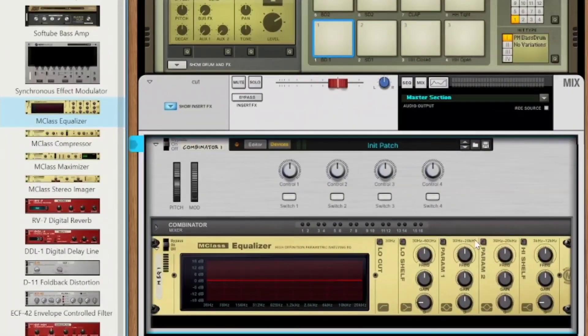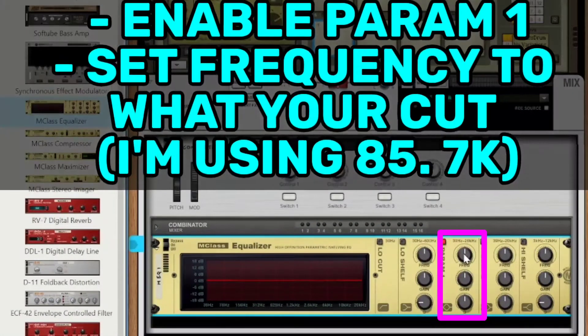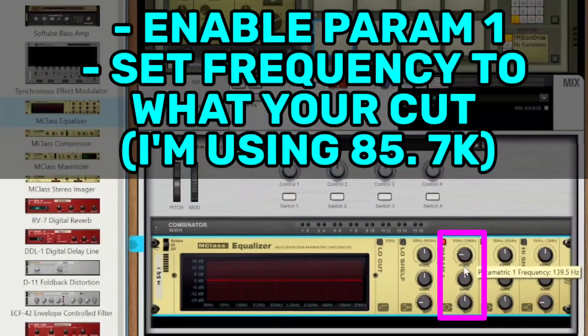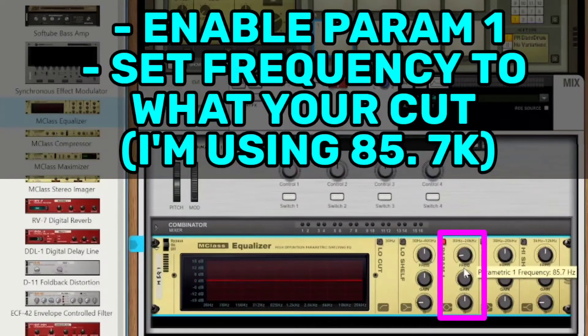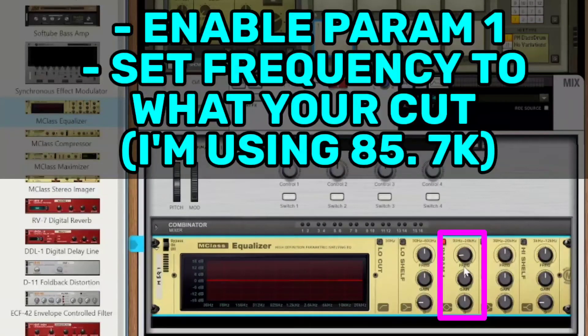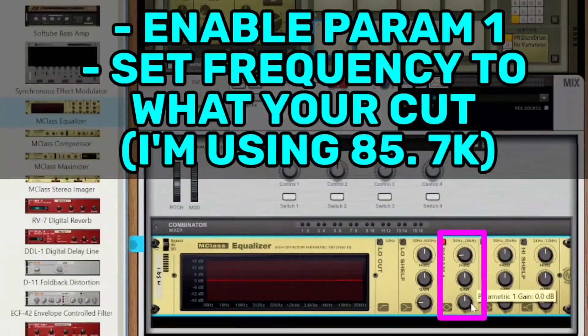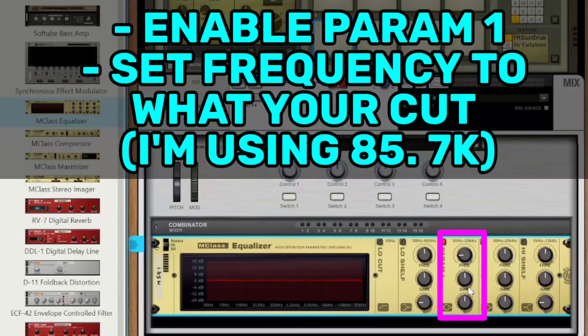Alright, so let's go ahead and set a couple things up that we're going to manually do. We're going to use parameter 1, and we make sure that we change the frequency of the EQ down to what it should be, 85.7. It's a little bit off there, but don't worry about it. Just an example.